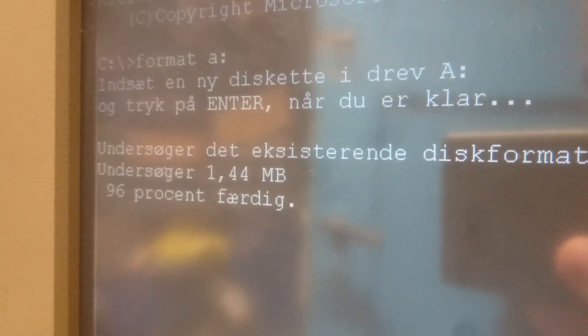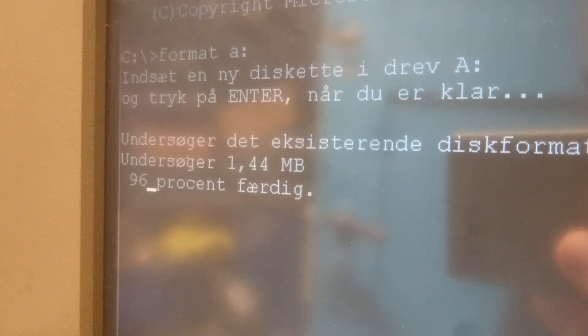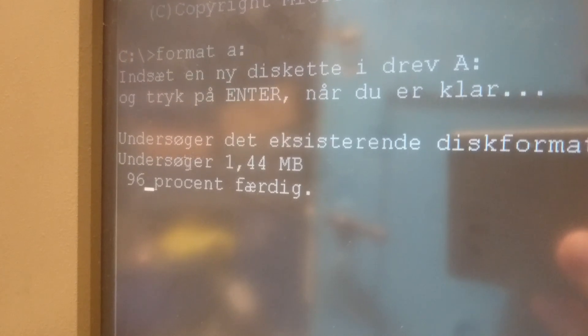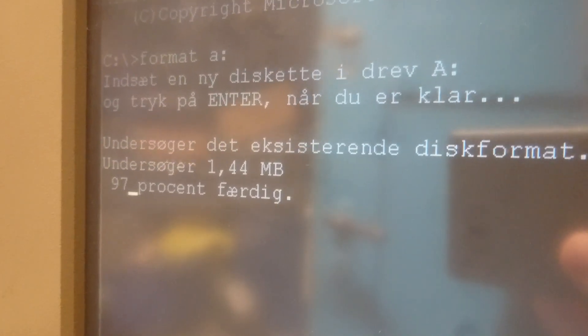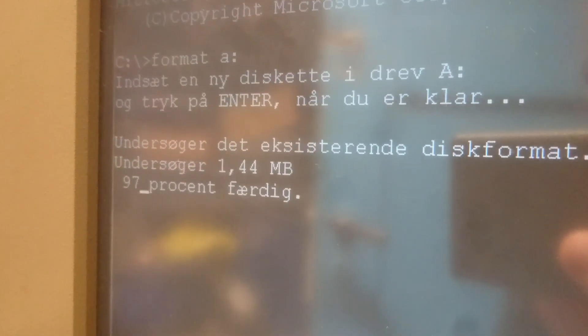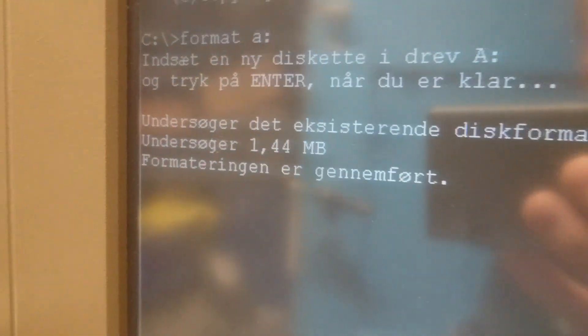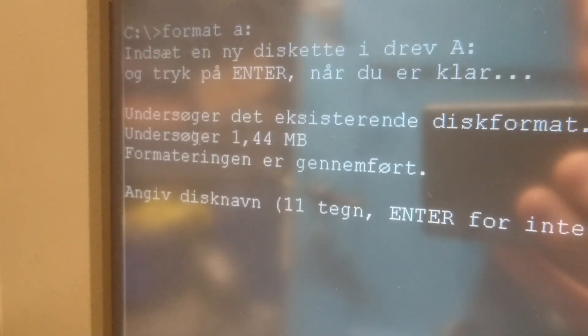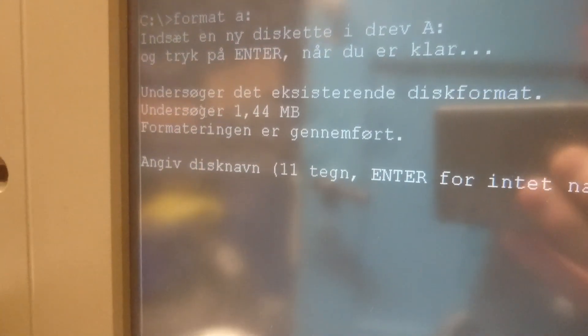So now it's 96% done. This is absolutely the most snoring disk drive I have ever encountered. Format complete.